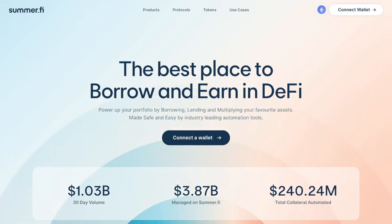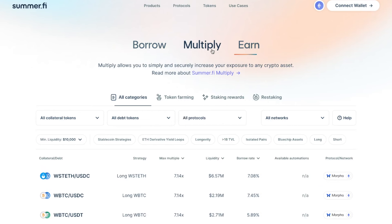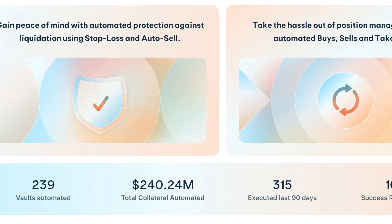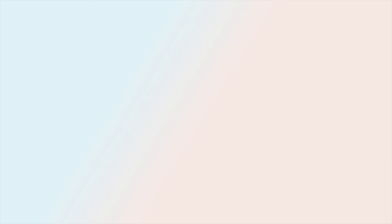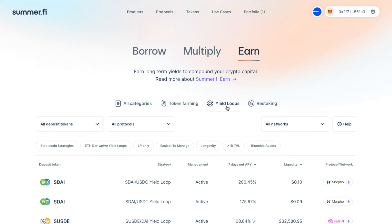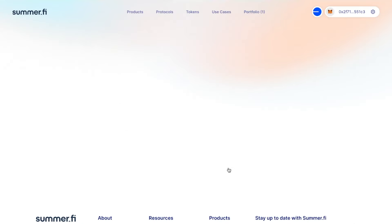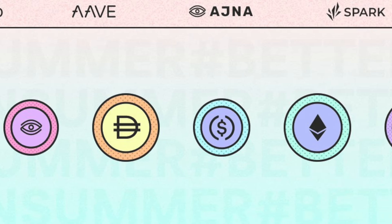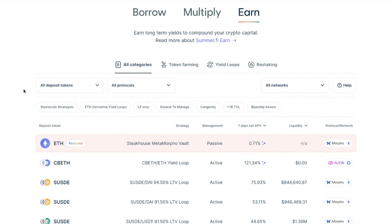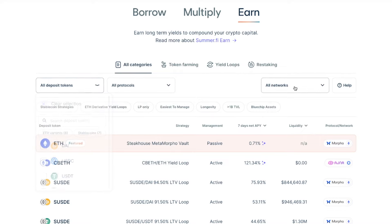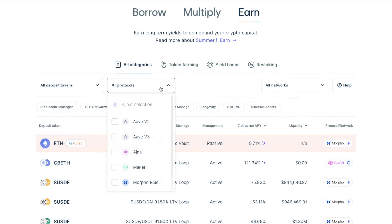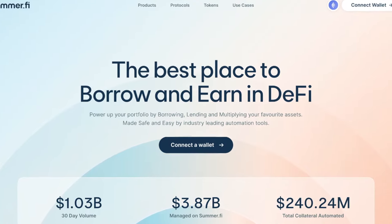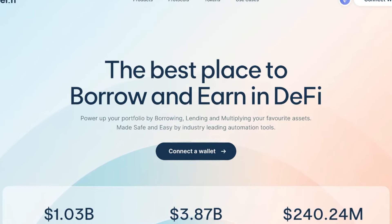Power up your portfolio by borrowing, lending, and multiplying your favorite assets — made safe and easy by the industry-leading automation tools at Summer.Fi. Summer.Fi offers a curated DeFi experience to access the highest quality protocols and strategies. Discover new earn strategies for your portfolio in a user-friendly app designed to filter based on the tokens you hold, the networks you transact on, the protocols you trust, and the highest available yields. Learn more at Summer.Fi, the best place to borrow and earn in DeFi.